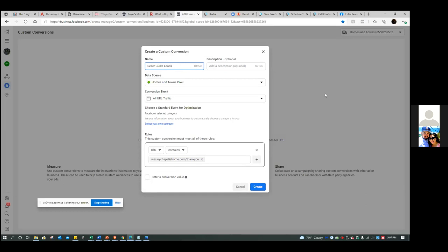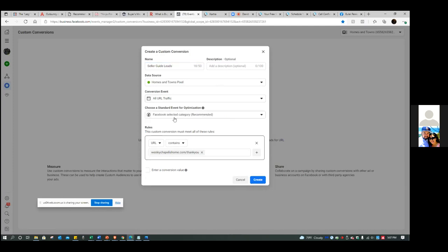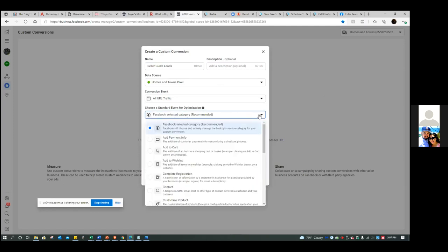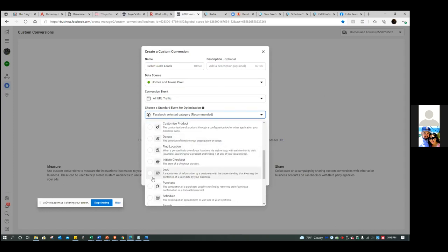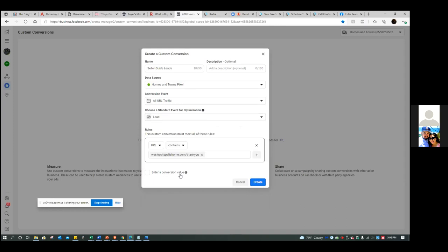This is the specific link we're trying to get people to. Right below, you see the blue 'select your own category' — click on that. This dropdown gives you all the data points that Facebook considers a custom conversion: are we sending people to a page where they enter payment information, or complete a registration? Scroll down and you'll see 'Lead' — that's the most relevant and accurate one. We're going to categorize this as a lead and click on create.